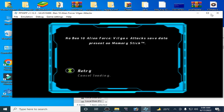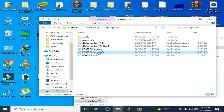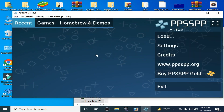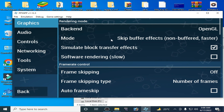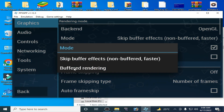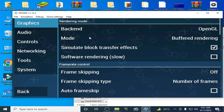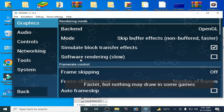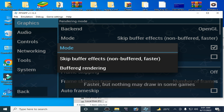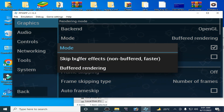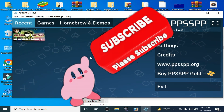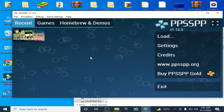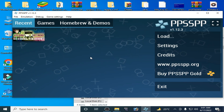Hopefully the issue will be fixed after these settings. But if sometimes these settings don't work, close it, reopen your PPSSPP emulator, go to settings again, and change the rendering mode — select buffered rendering. You can try both modes: skip buffer effects or buffered rendering, but I recommend skip buffer effects (faster).